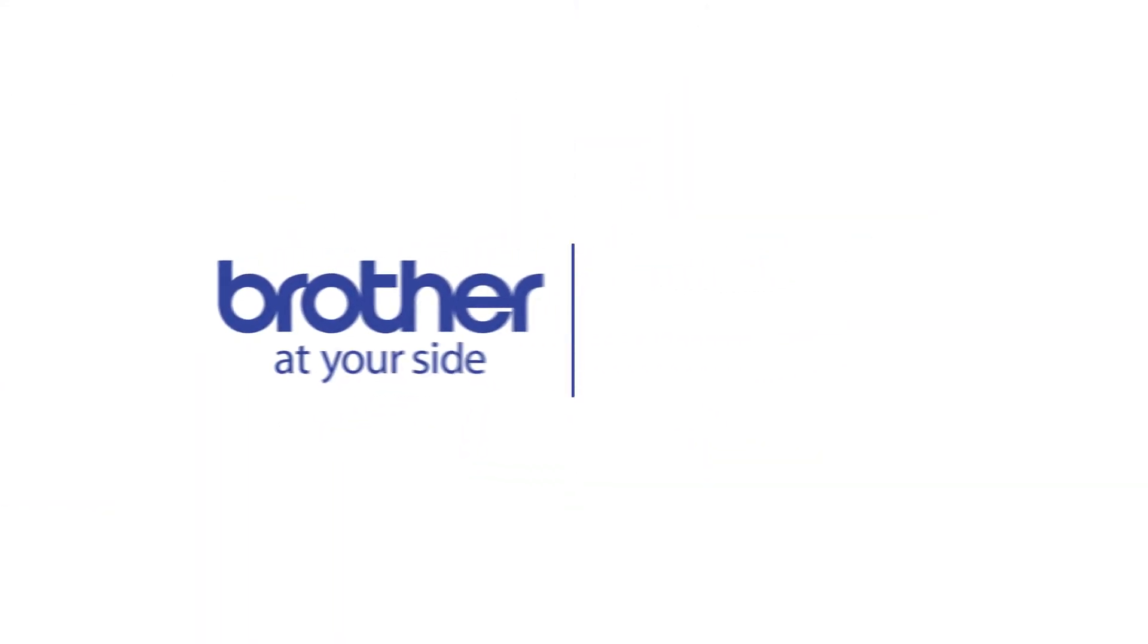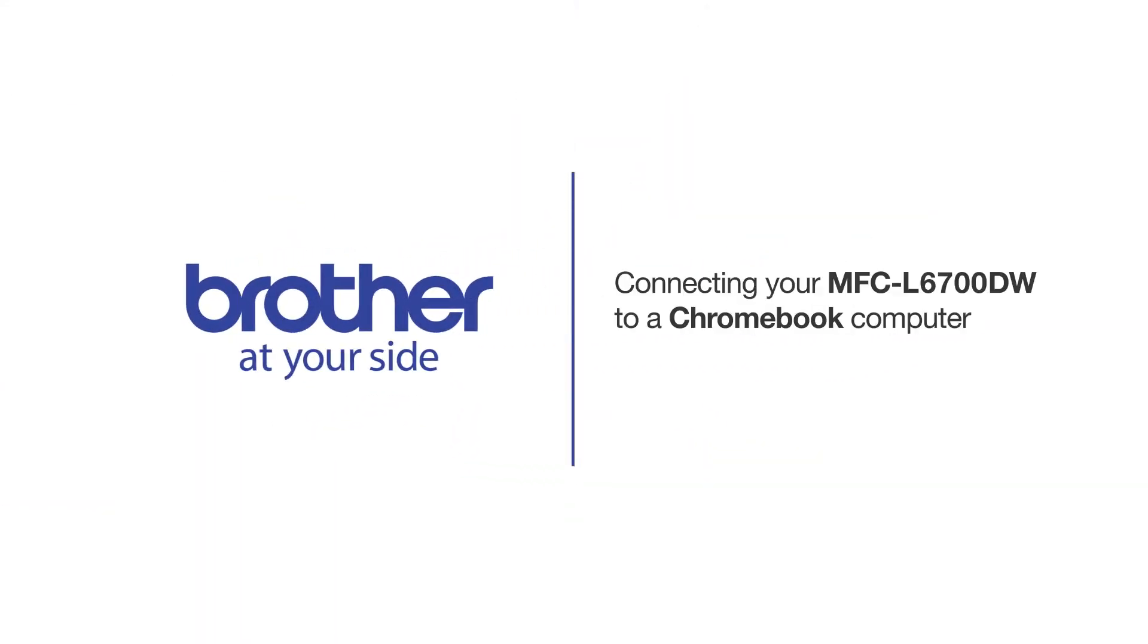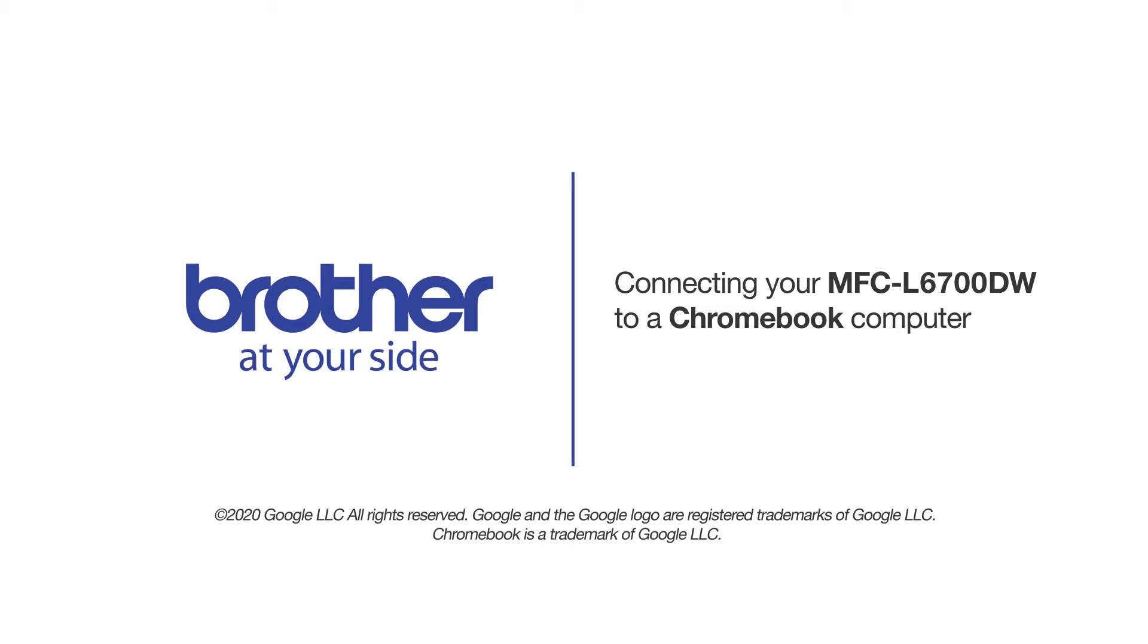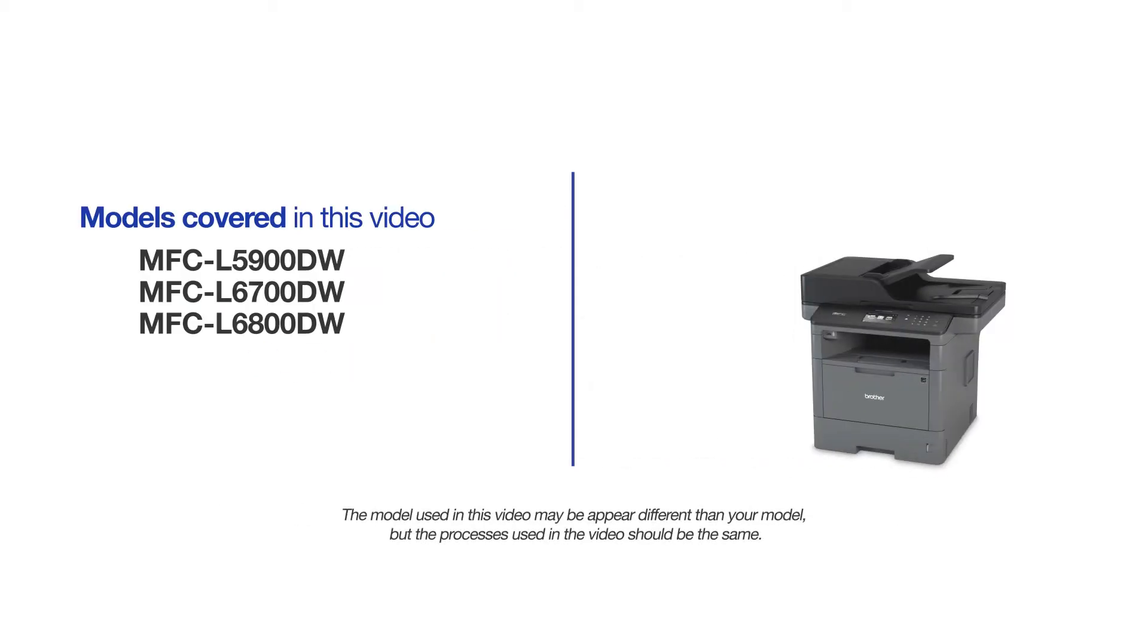Welcome! Today we're going to connect your Brother MFC-L6700DW to a Chromebook computer on a wireless network. This video will cover multiple models and operating systems. Even though your machine may not match the model on the screen, the overall process will be the same.